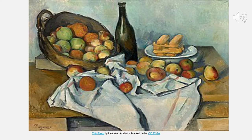These post-impressionism paintings were different. You would see paintings such as landscapes and modern life.